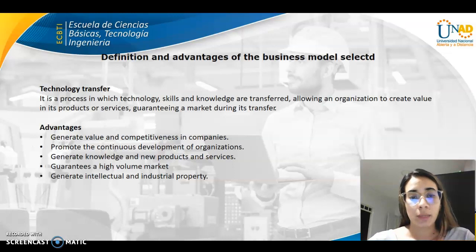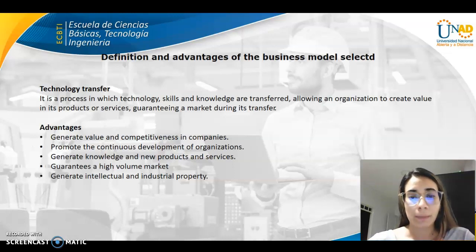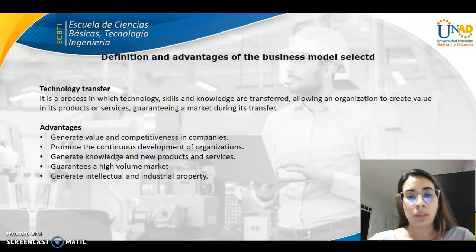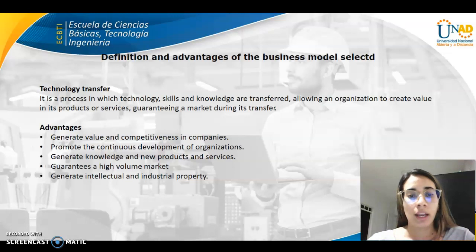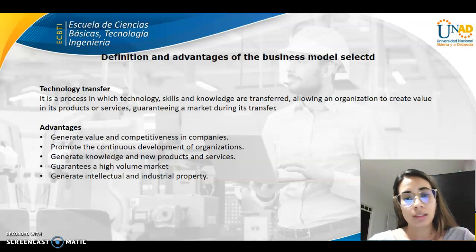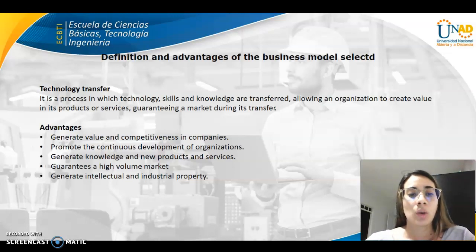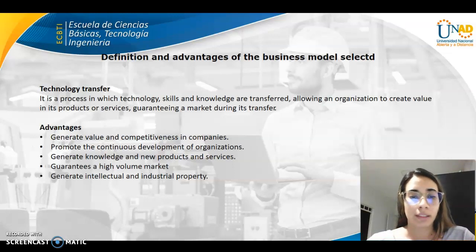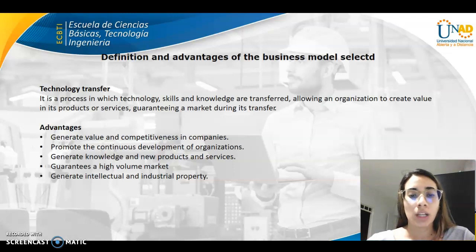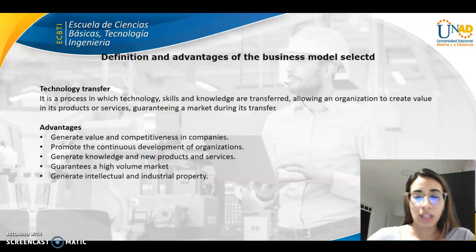The advantages of technology transfer include: generating value and competitiveness in companies, promoting the continuous development of organizations, generating knowledge and new products and services, guaranteeing a high-volume market, and generating intellectual and industrial property.